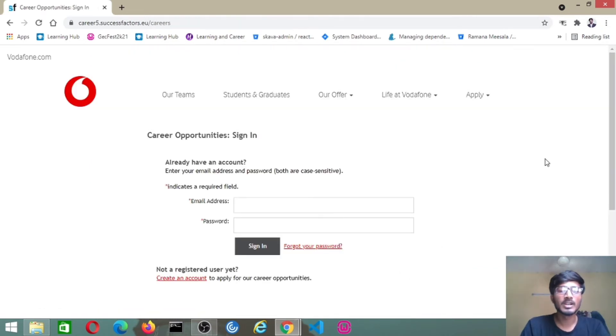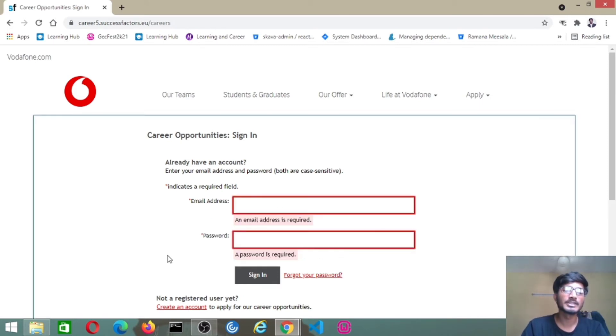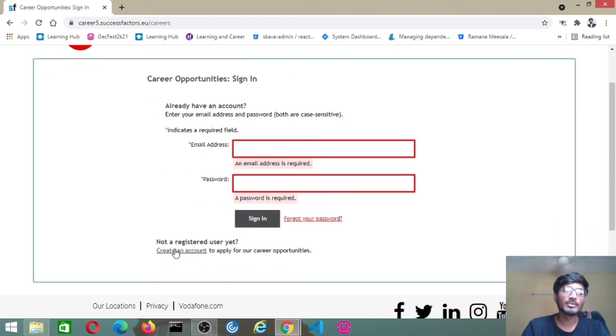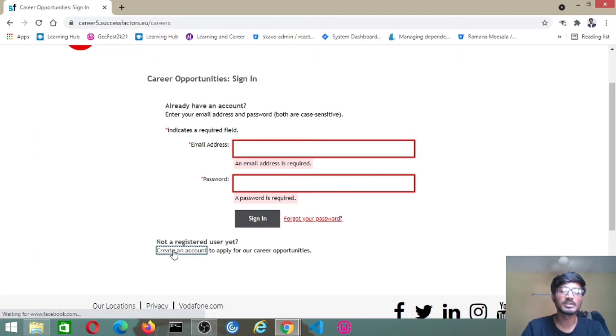It will ask for an account. If you have an account at Vodafone, you can apply for the job. Otherwise, if you are a fresher for this Vodafone job data, you have to create an account before applying for the job.